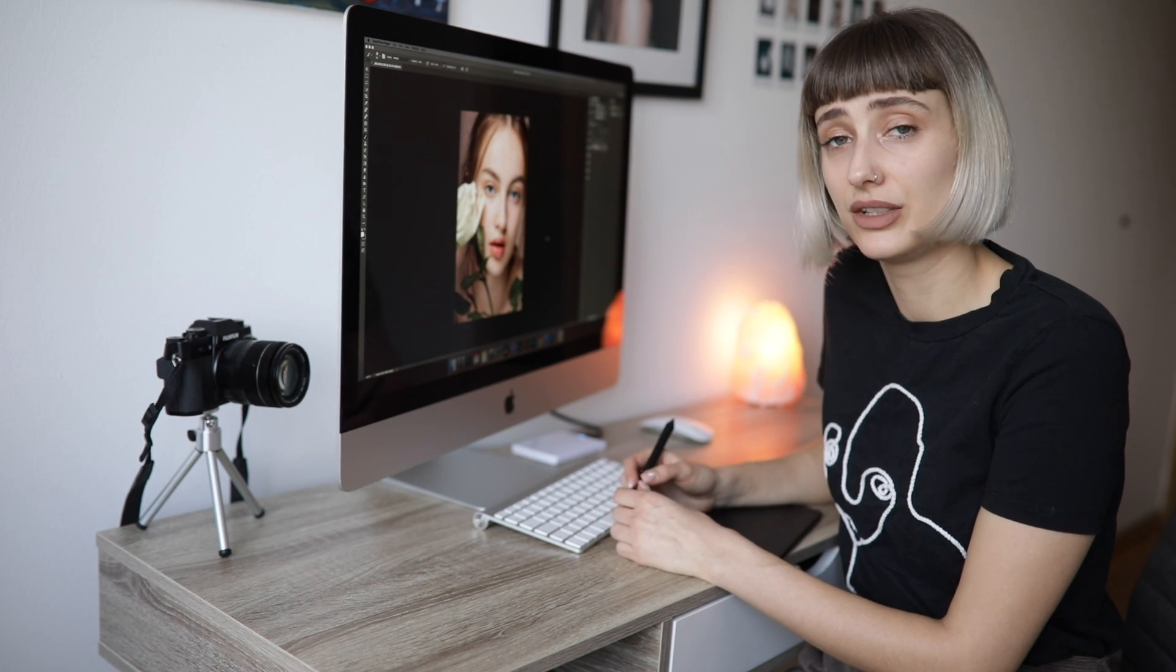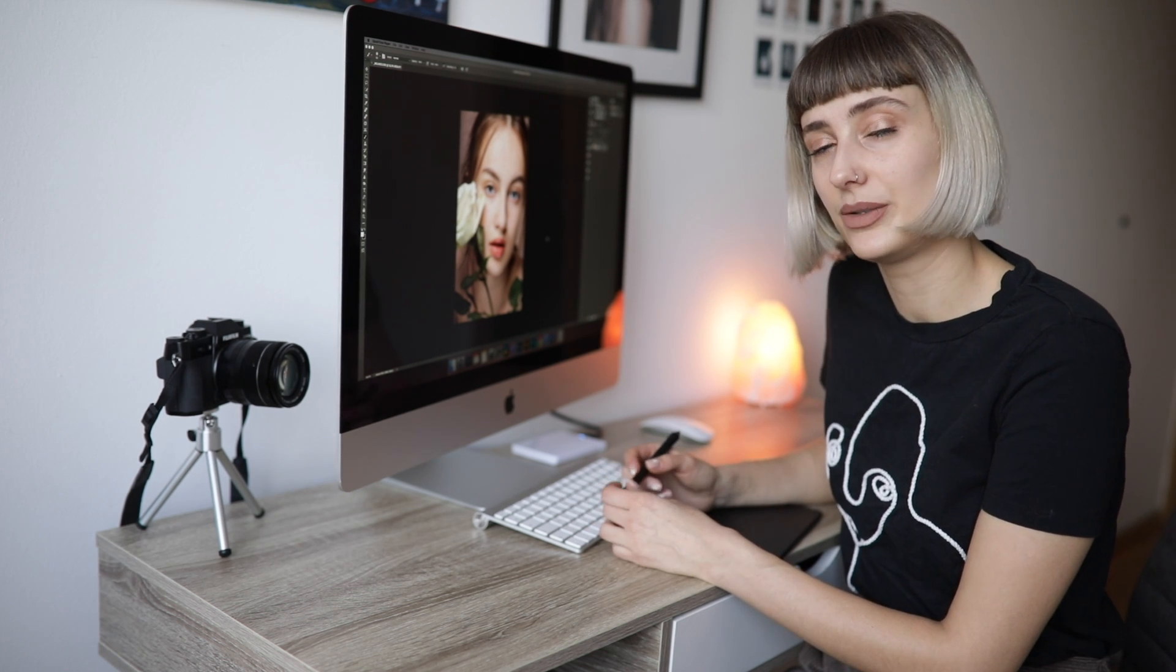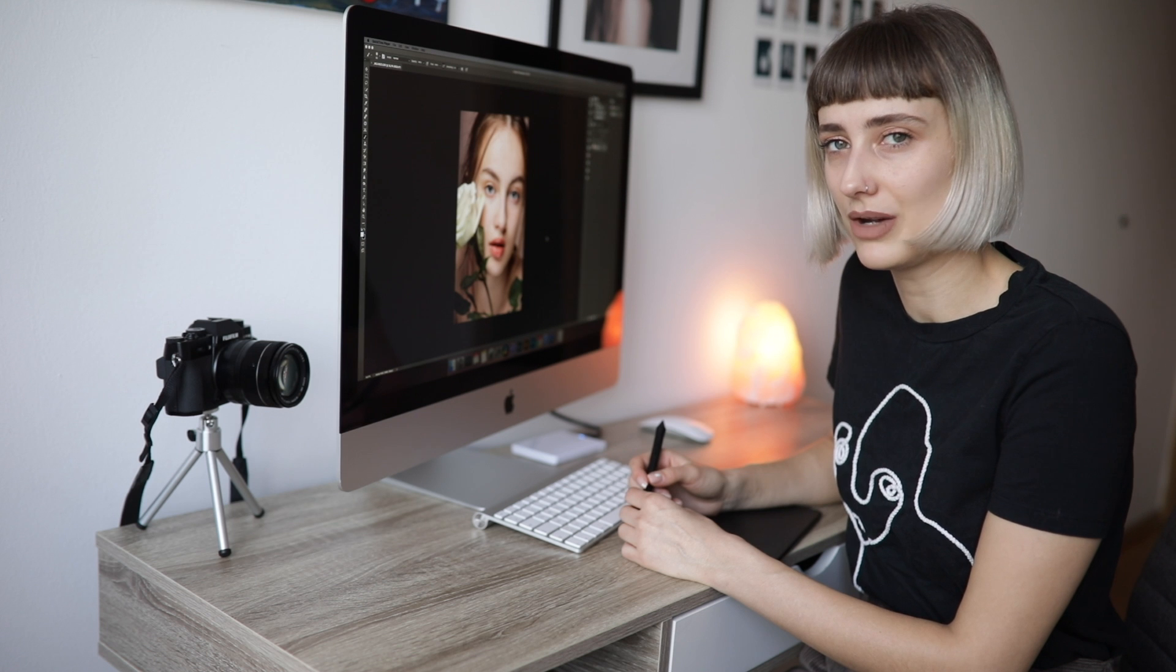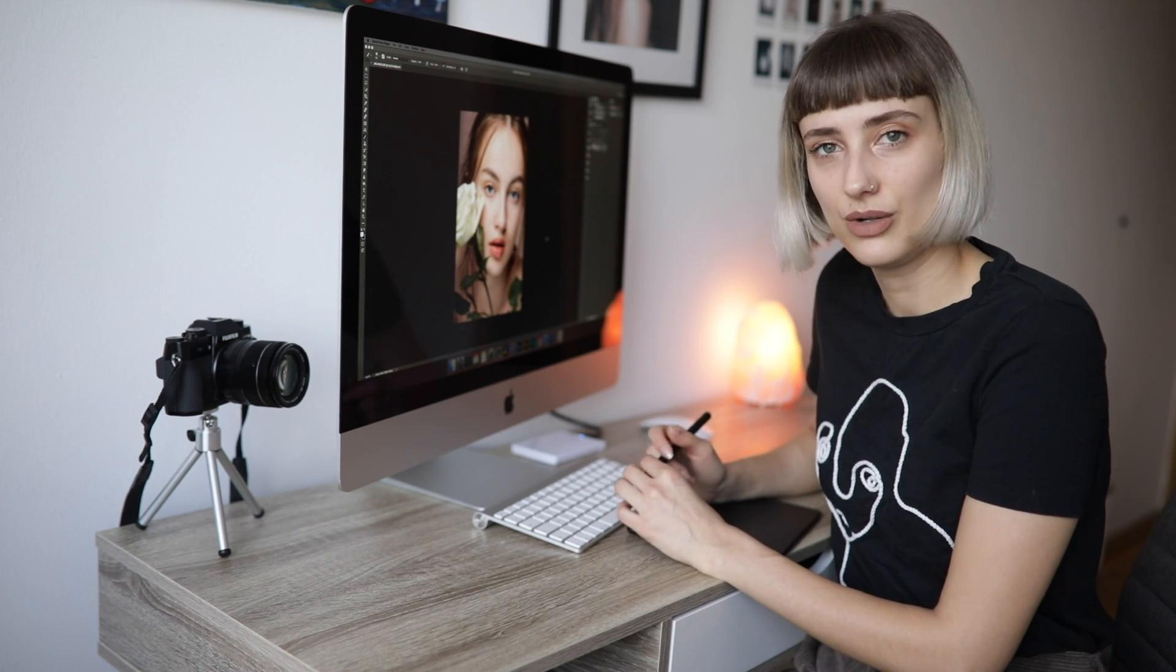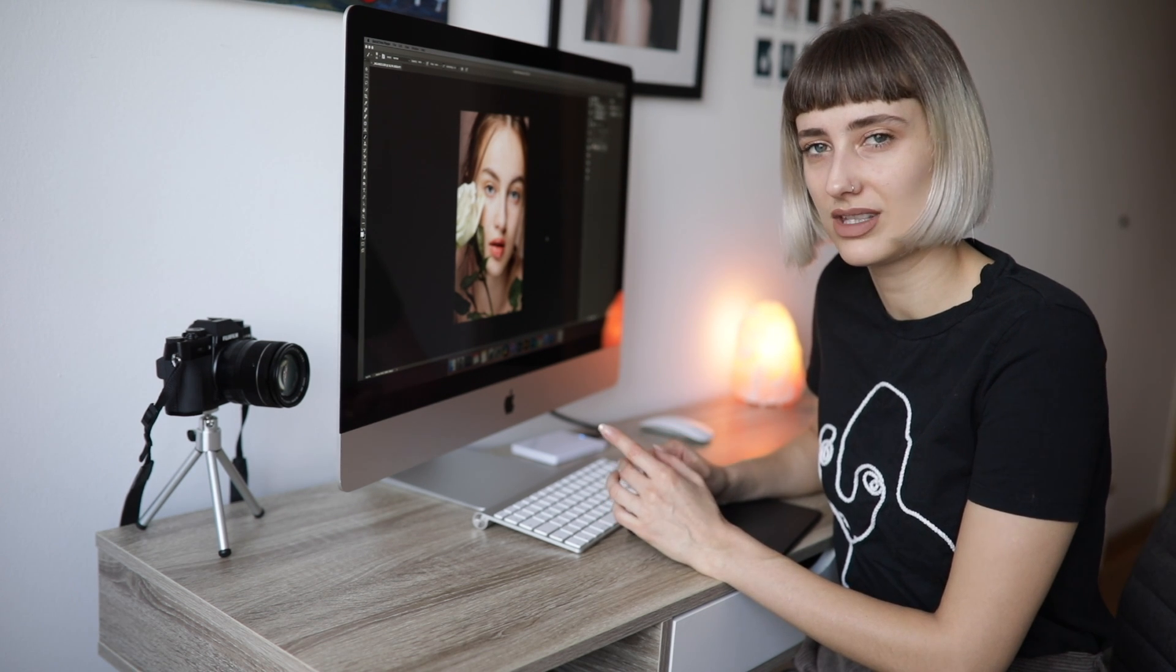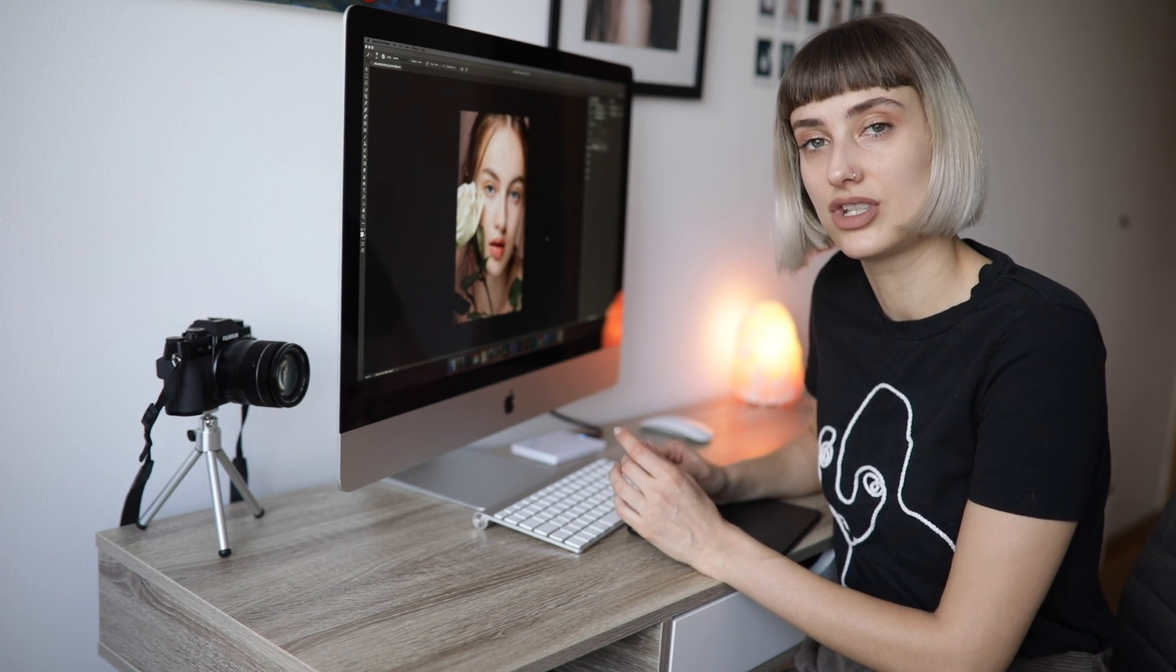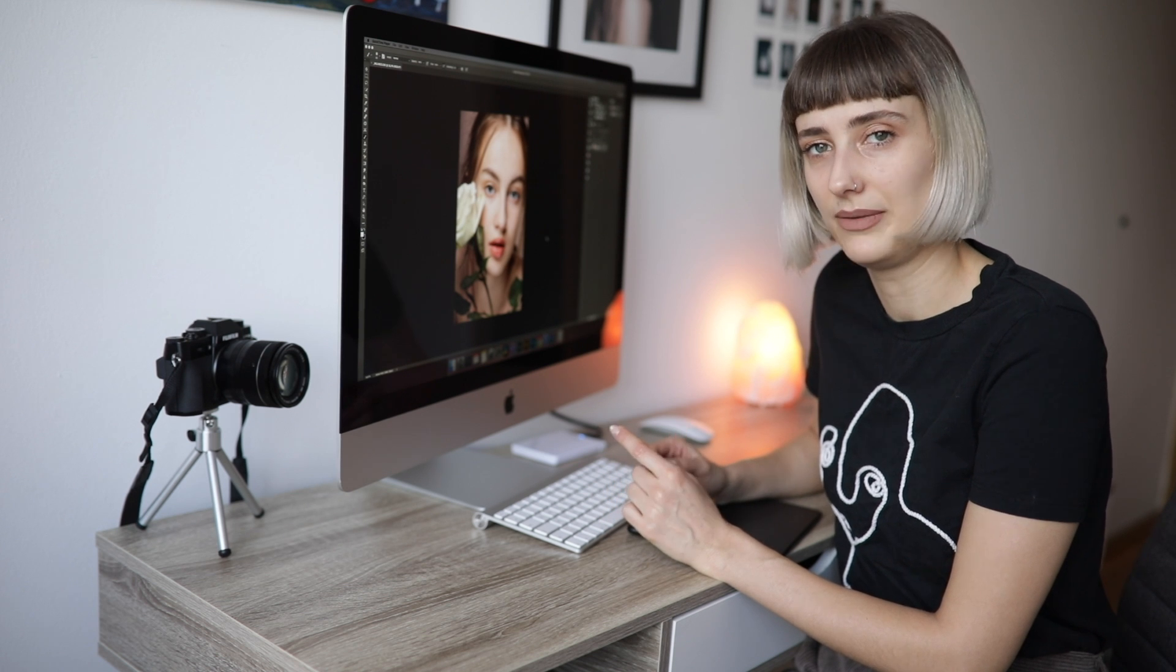For this kind of retouch you would need a tablet and a pen. If you're doing it with a mouse it would be harder. In this video I'll explain how to remove blemishes and how to retouch skin in a non-destructive way.